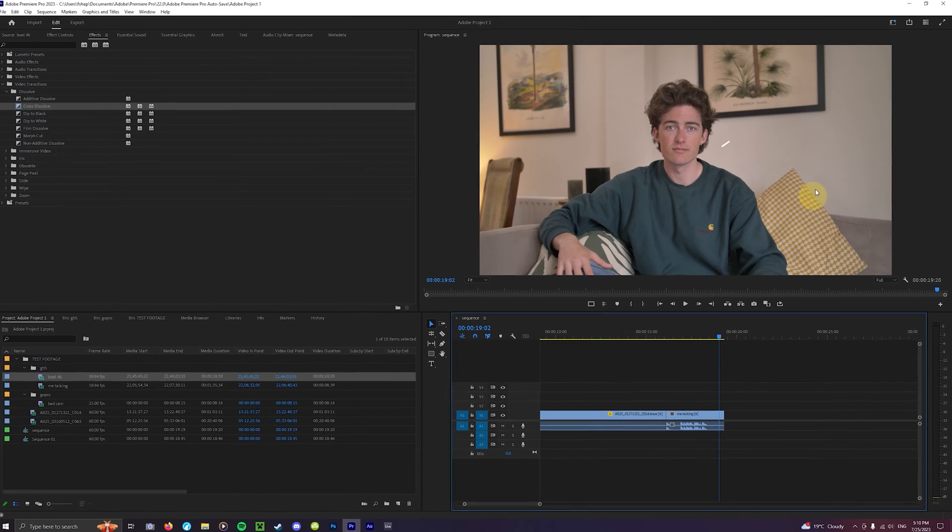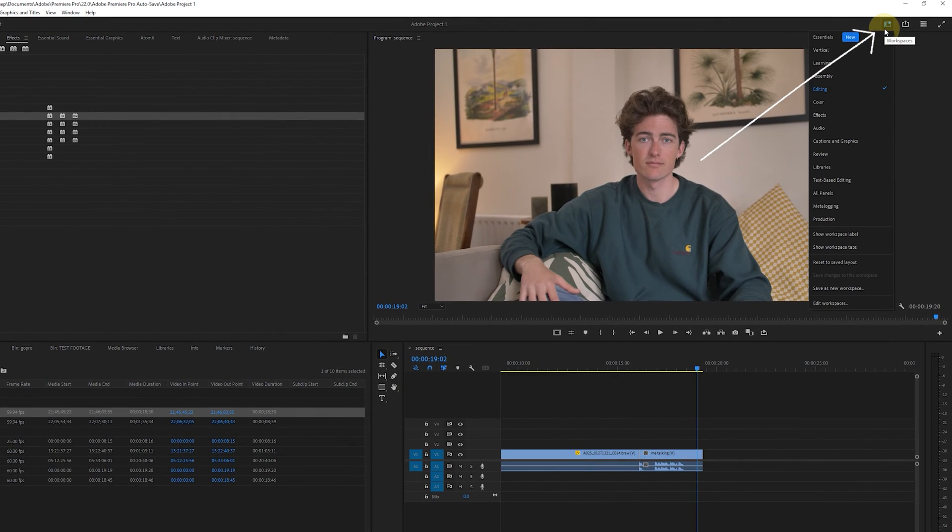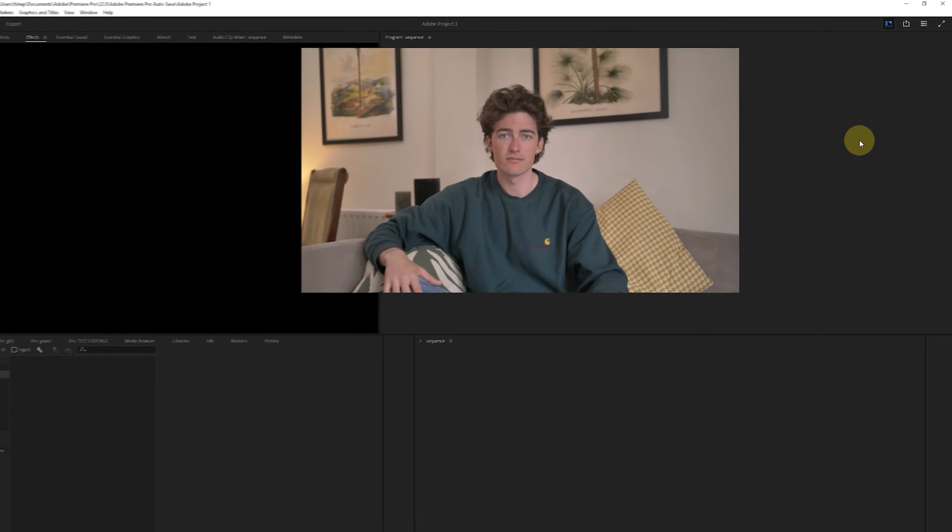First off we want to open up the captions and graphics workspace. To do this we click on this icon up here which will show us all of the editing workspaces we can use. Then head to captions and graphics workspace.